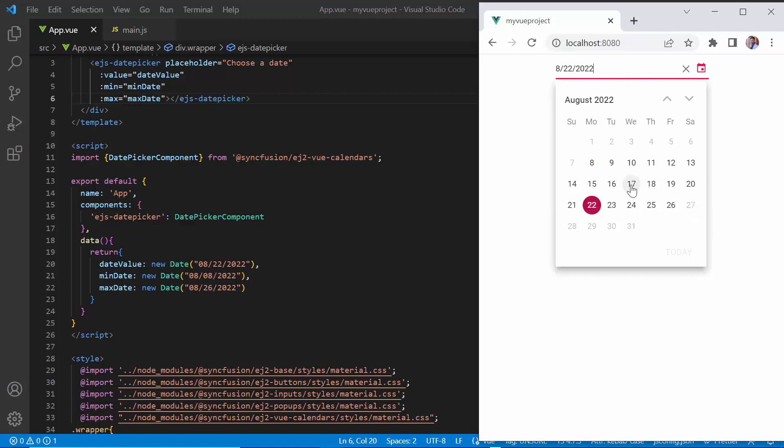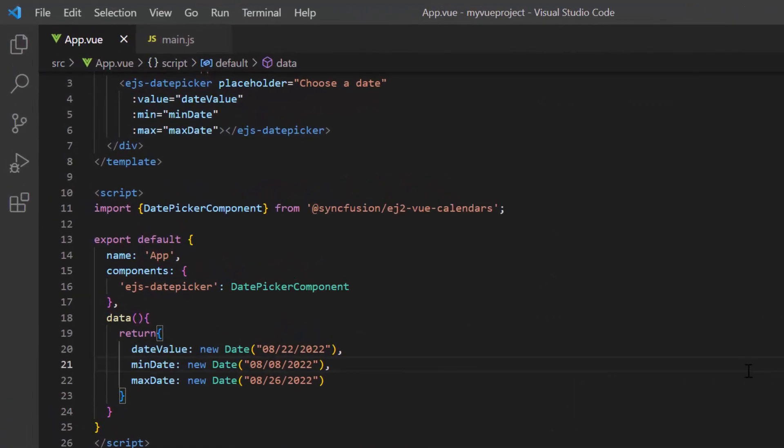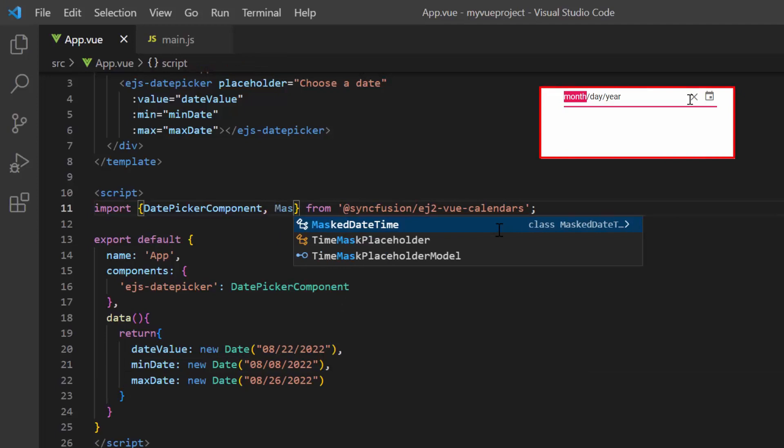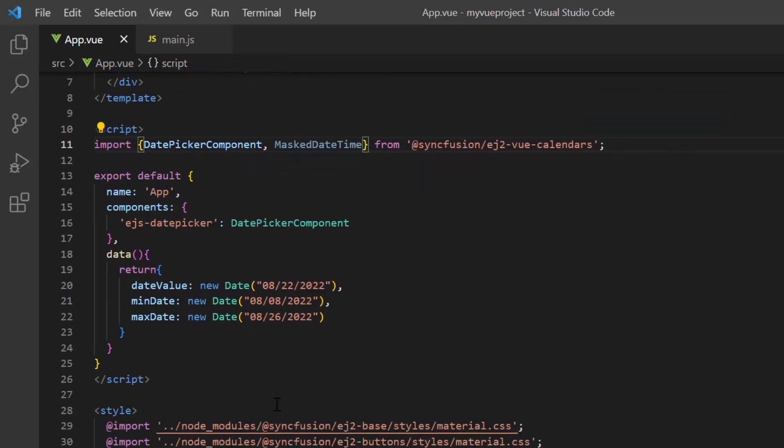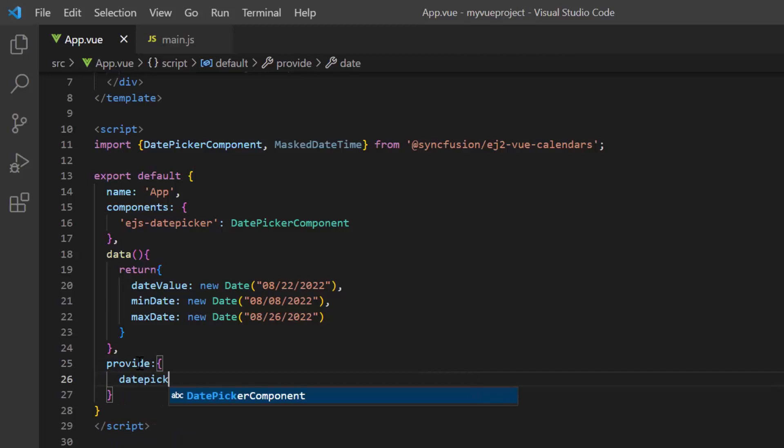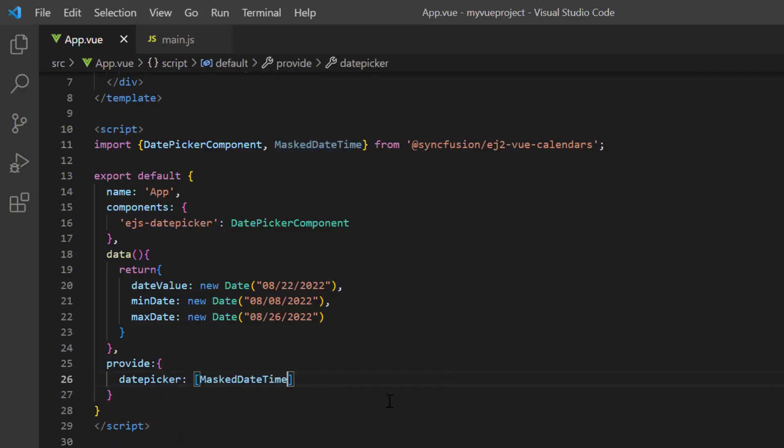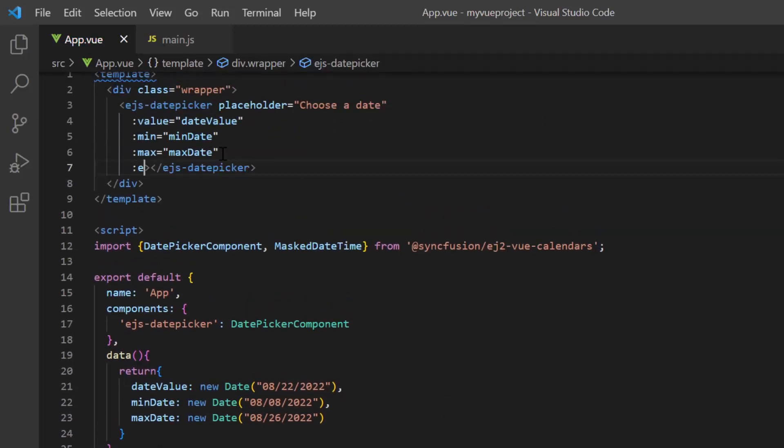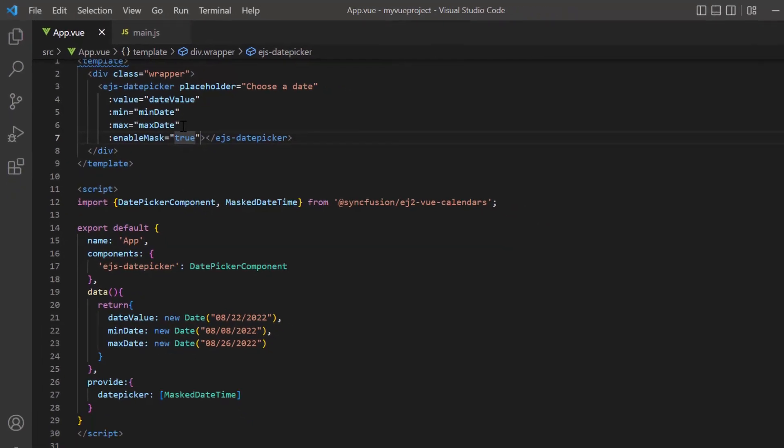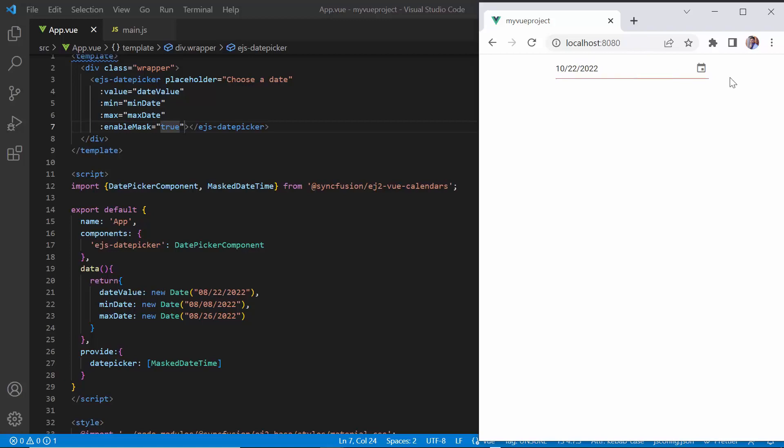You can also use built-in mask support in the date picker to enter a valid date. To use mask support, import the mask datetime module from EJ2 Vue Calendars package and inject it in the date picker array of the provide object. Then add the enable mask property and set its value to true. As you can see, I can enter the date based on the mask pattern. The mask is formed based on the default format of the current culture.